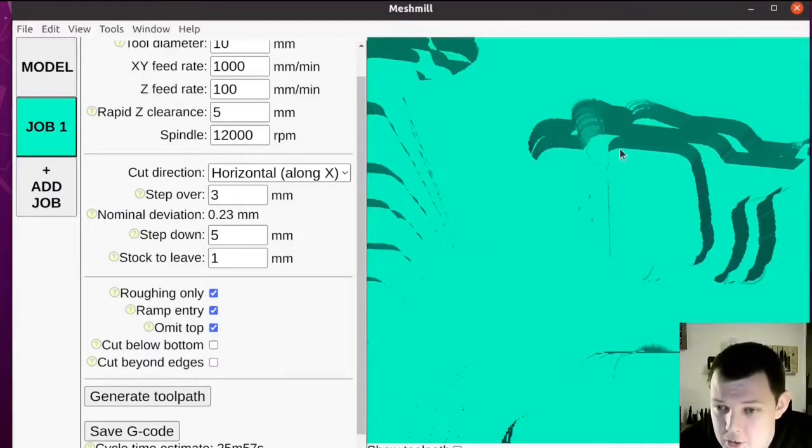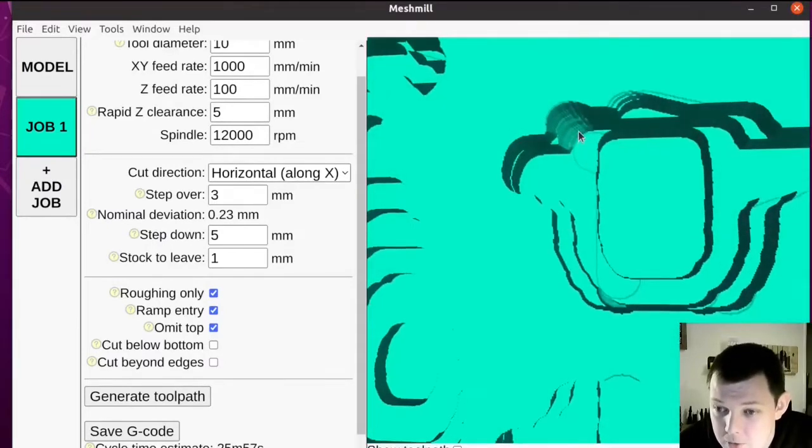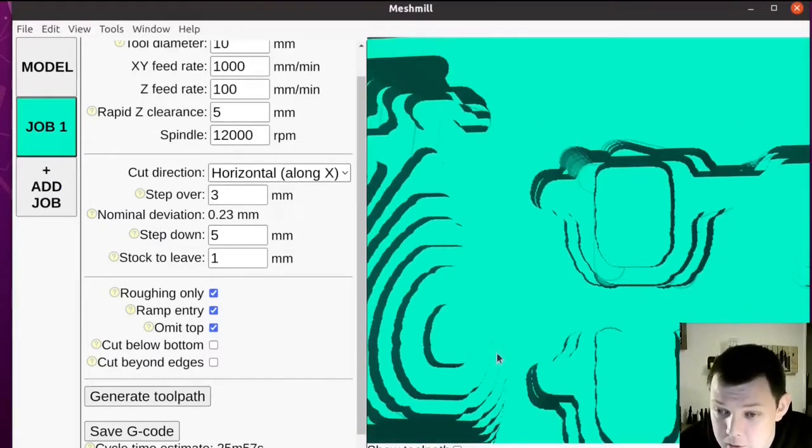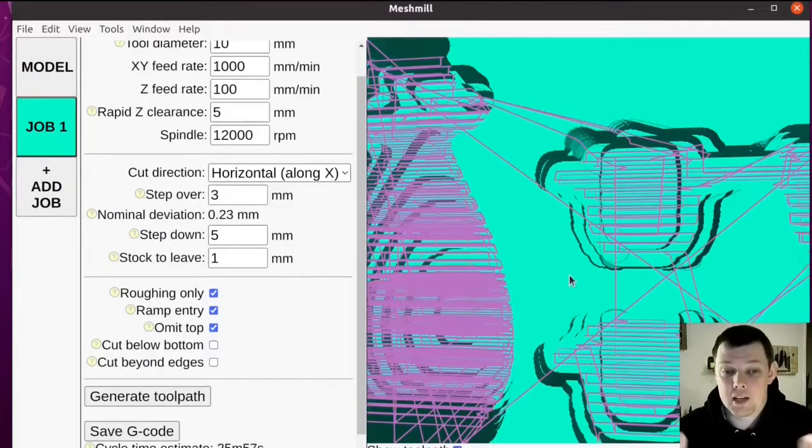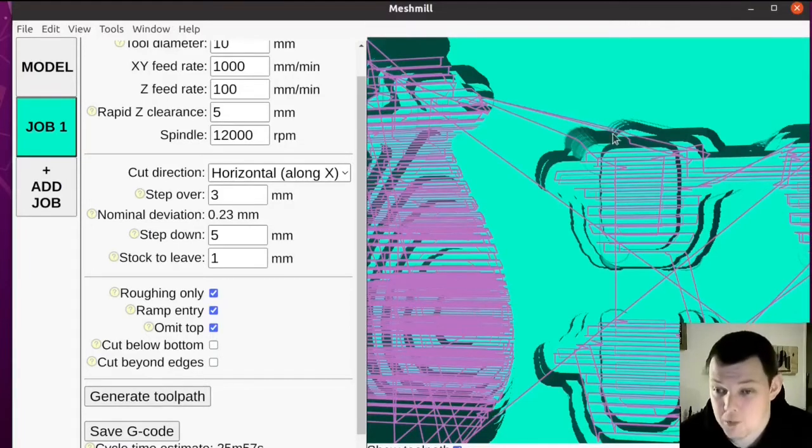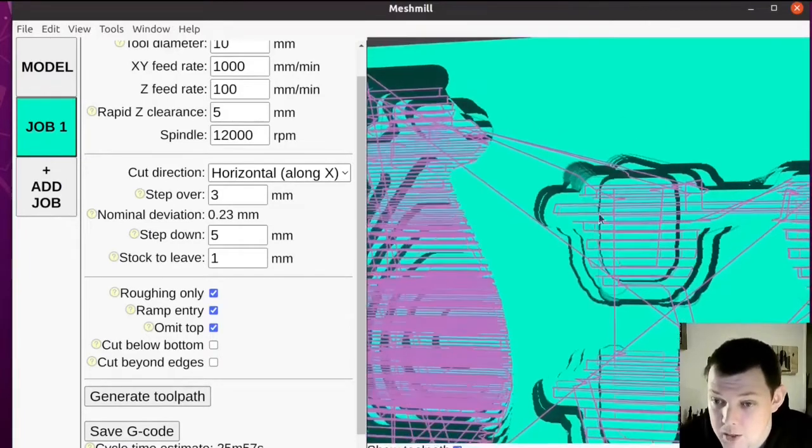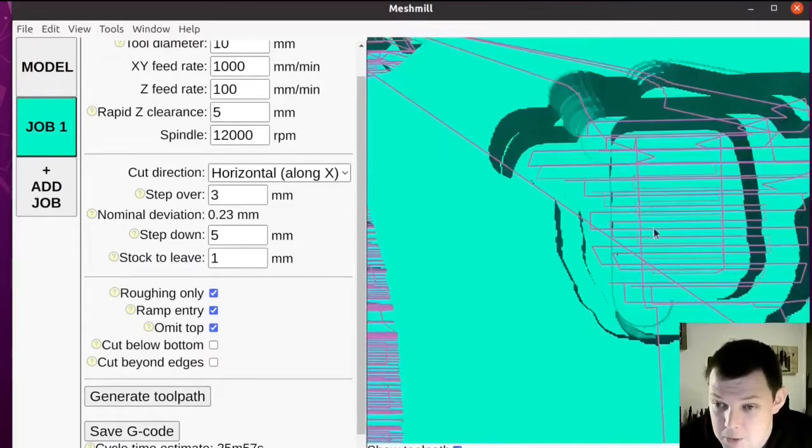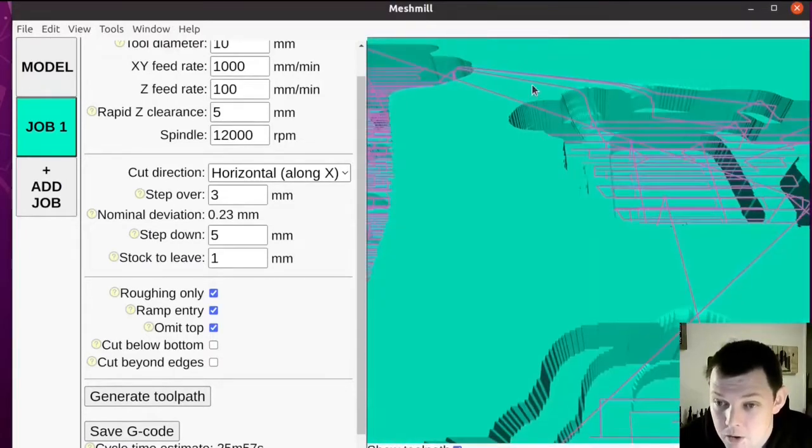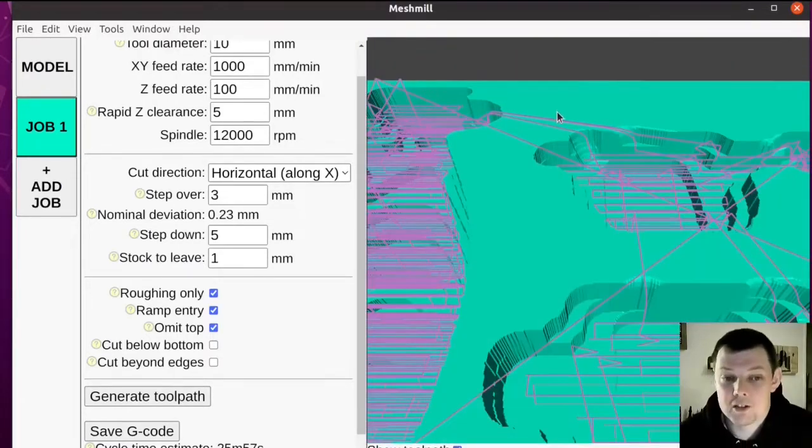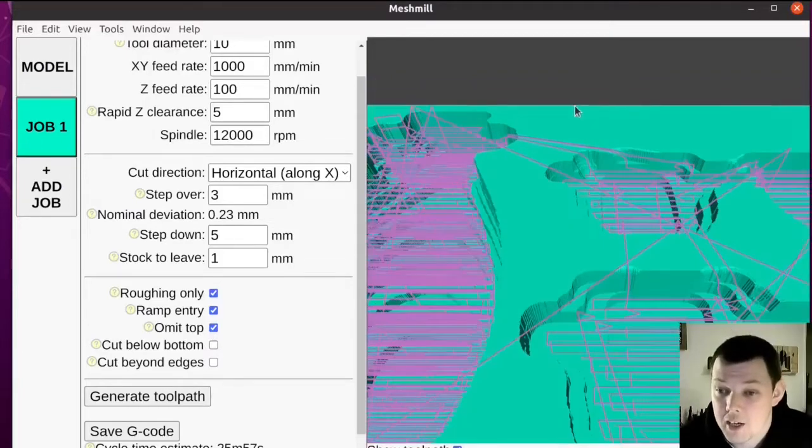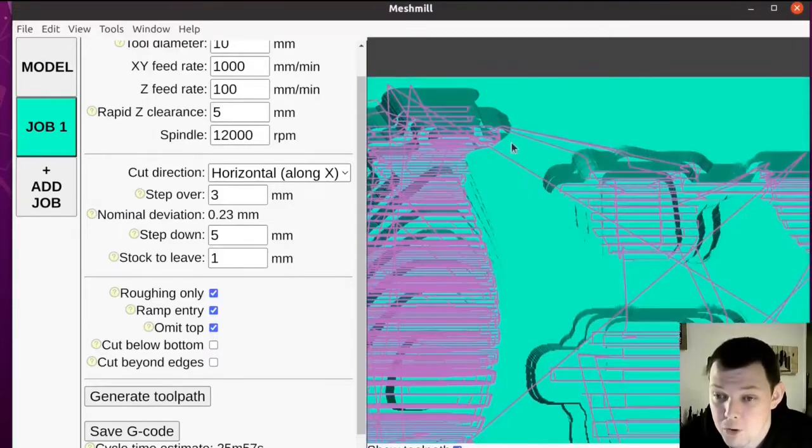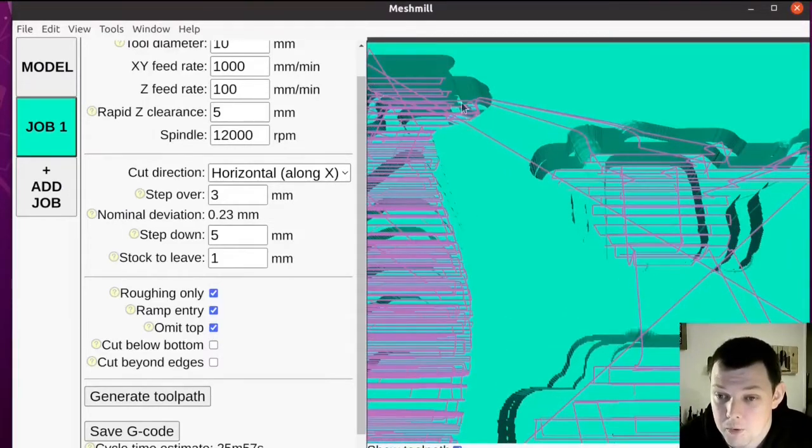You might notice there seems to be a gouge out of the work here. That's not actually a gouge out of the intended part geometry. That's just MeshMill refusing to cut through the part geometry on a travel move from cutting over here to cutting over here.